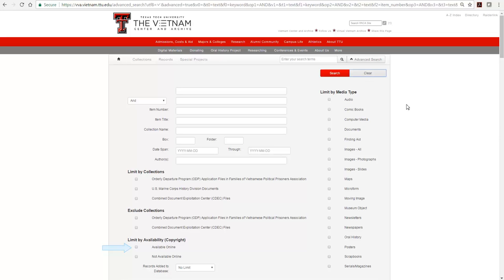Clicking on Available Online will remove those items we cannot view. Or, clicking on Not Available Online will retrieve a list of documents you may wish to research on site or request photocopies.